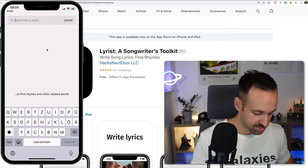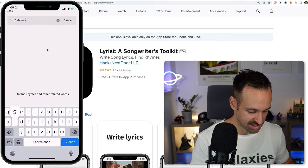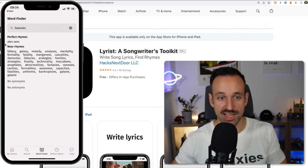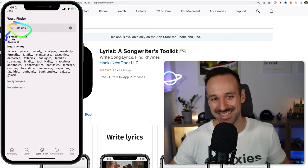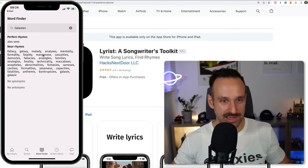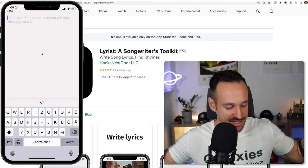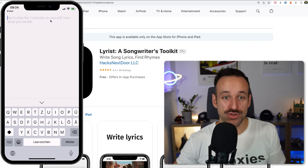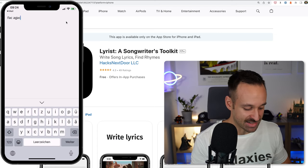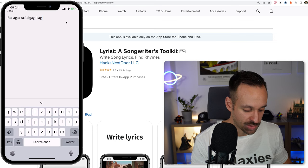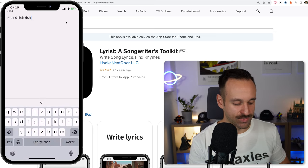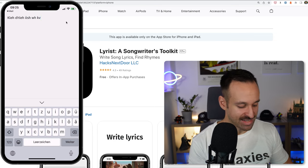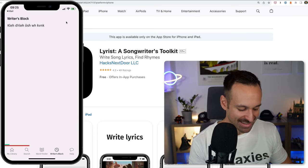We have a word finder — I search for 'galaxies.' This perfectly rhymes with 'LXCs.' So if you're an inspired musician, I would encourage you to create a song with galaxies and LXCs. There's also a feature: don't stop for two minutes or you will lose what you've written. I like that — it's like a brain dump thing. I've seen this more for writing down your thoughts in general, but it's cool to see it implemented here. I really liked that.